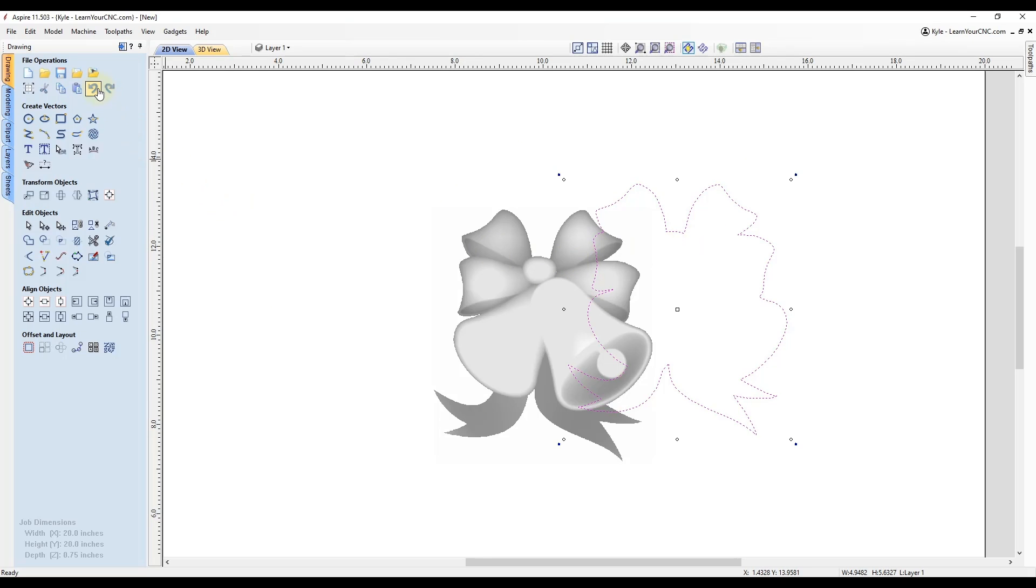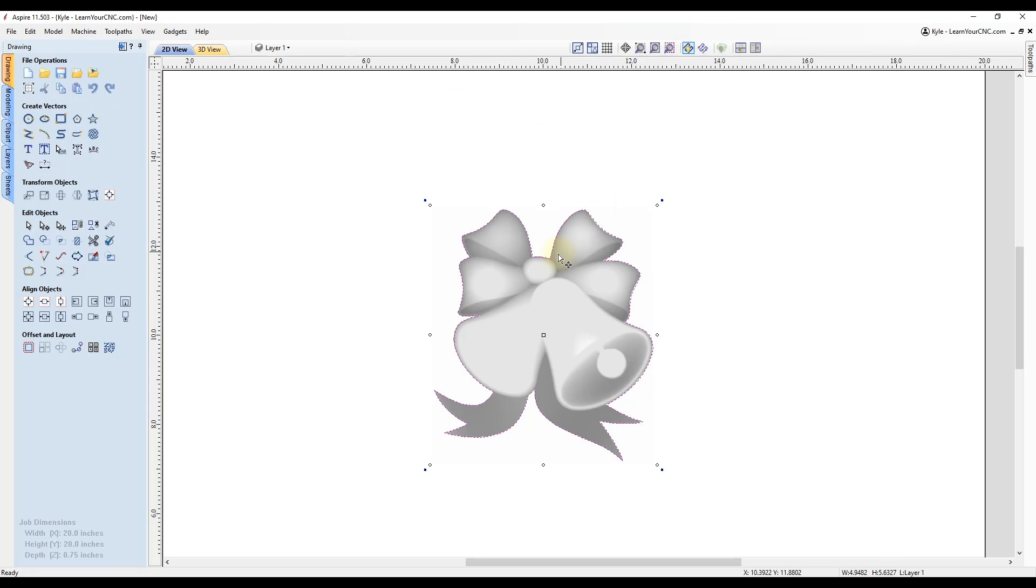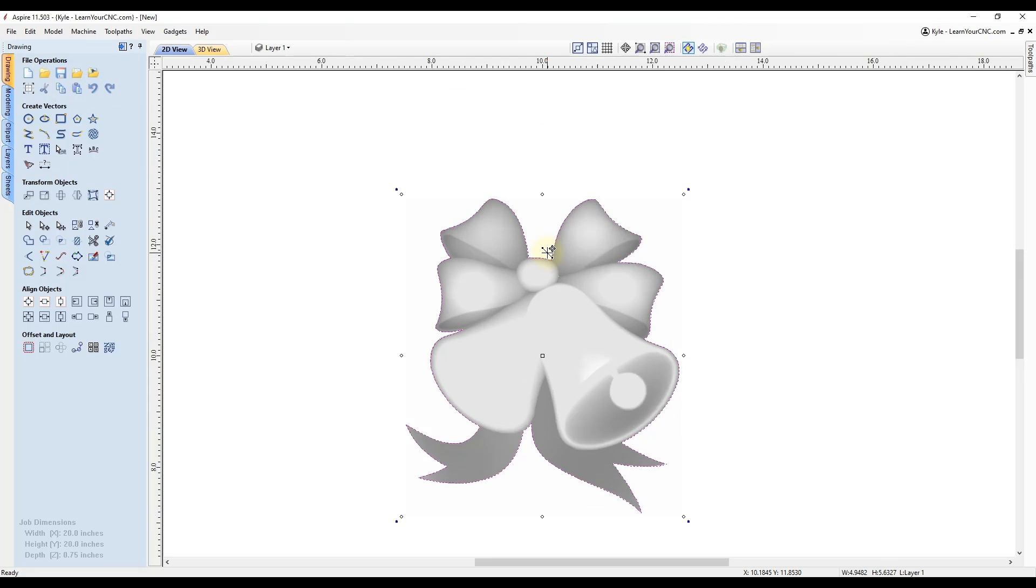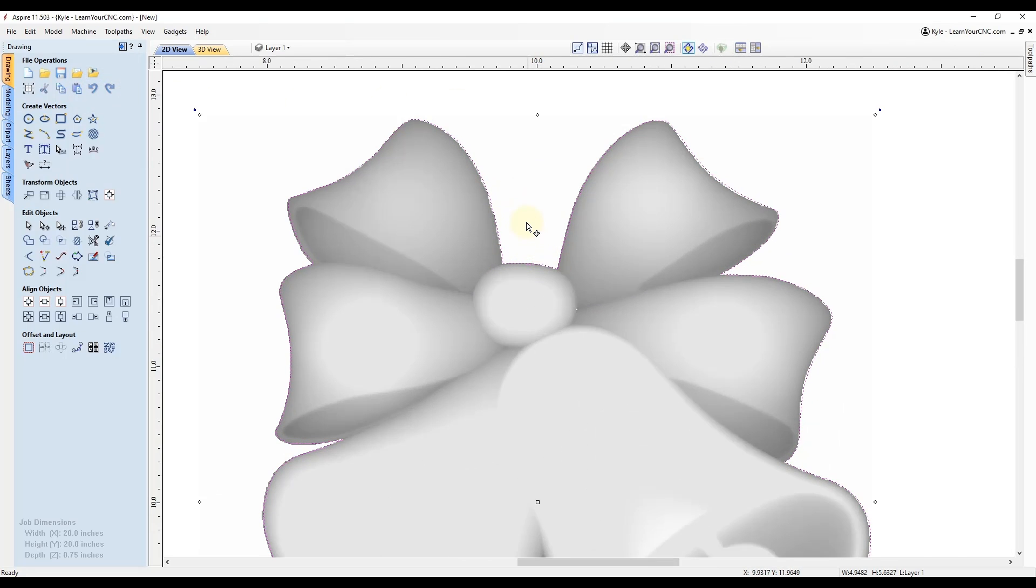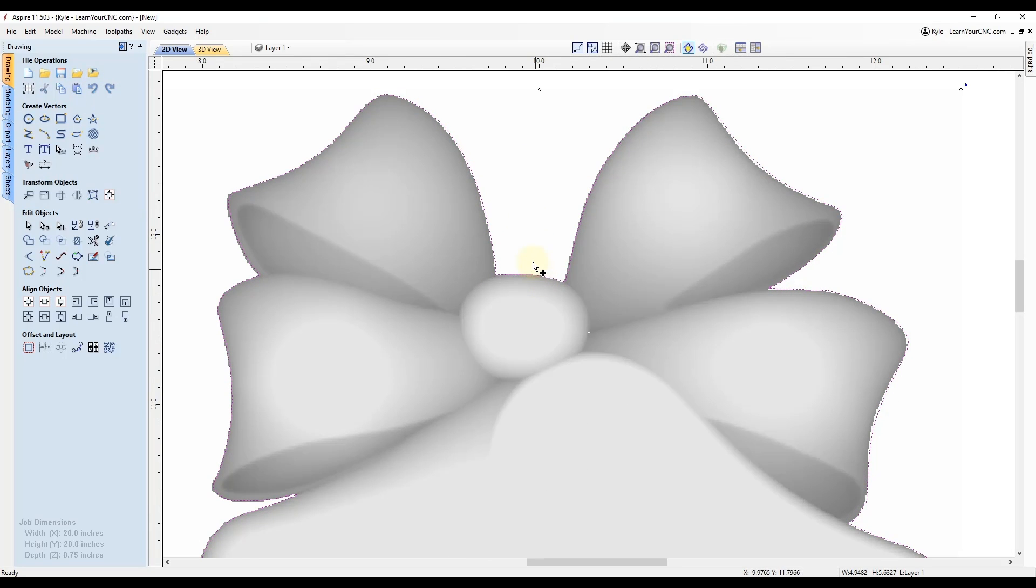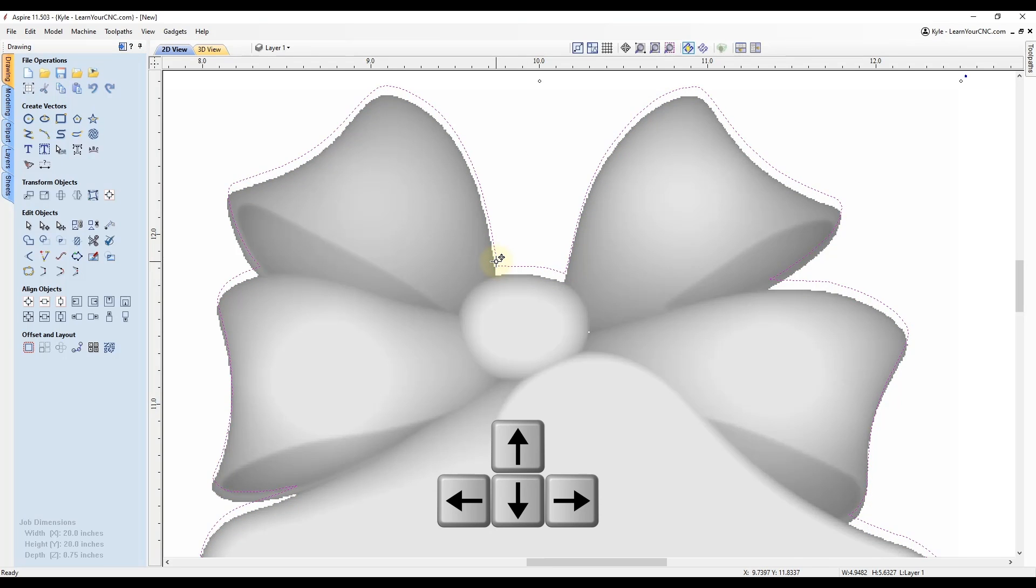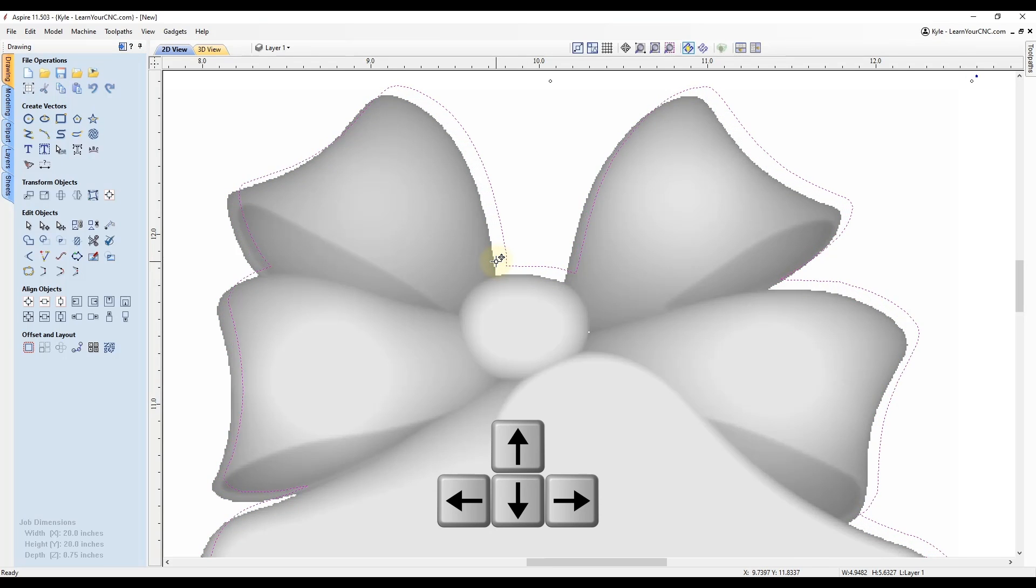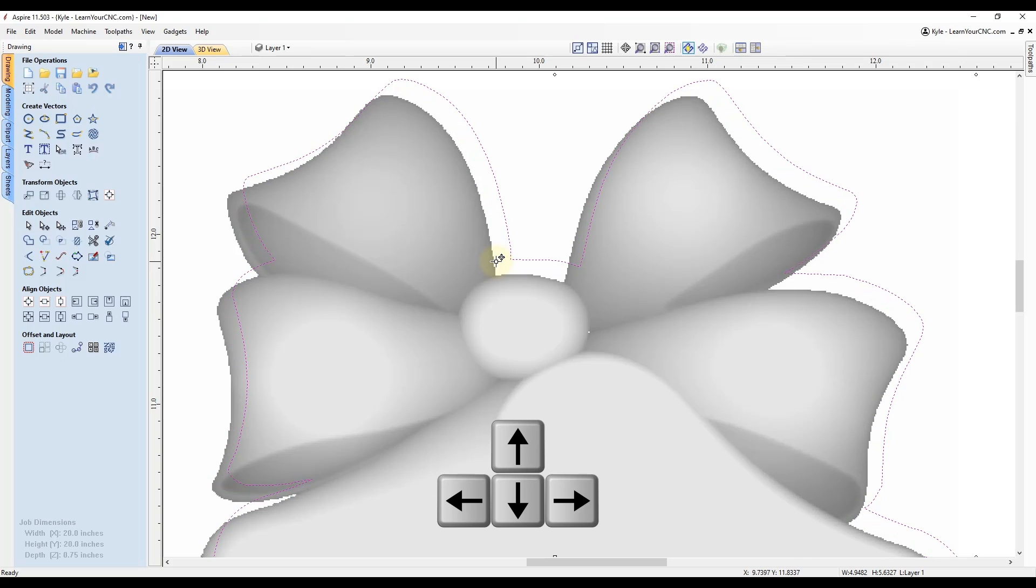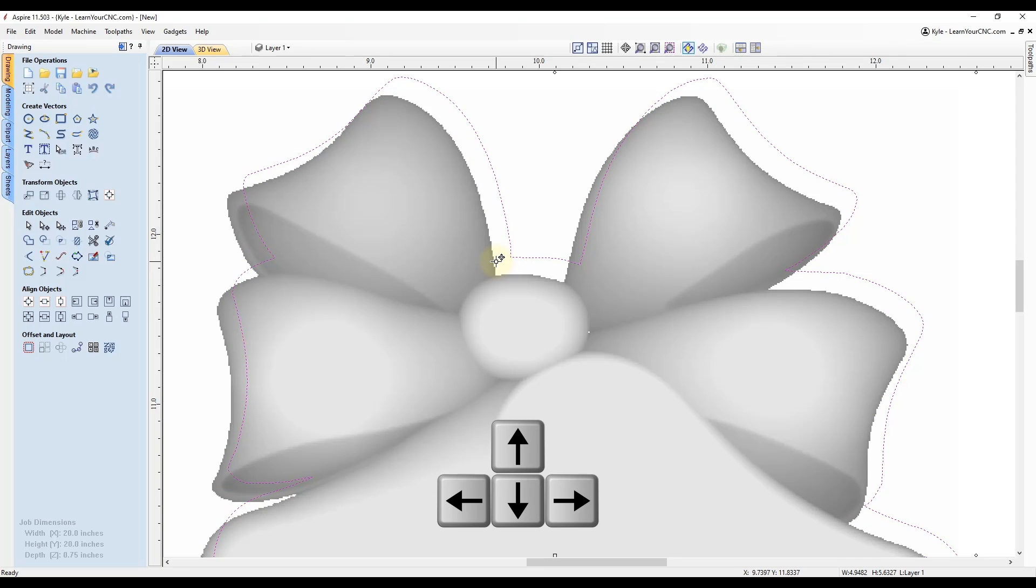So I'm going to undo that. Another way you can move stuff is by fine tuning it with your keyboard. So you can see if you zoom in and select your object and use the arrow keys on your keyboard, they will start to move the objects. So that is called nudging your object.